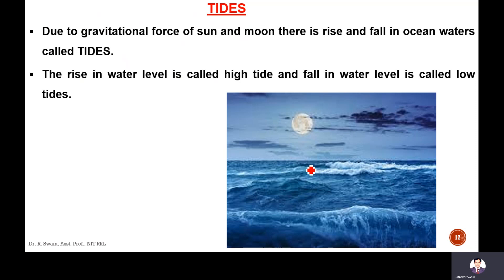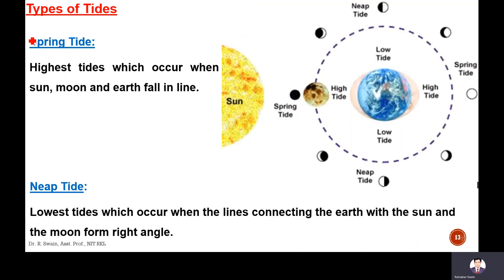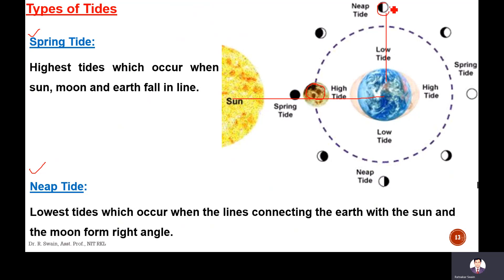Tides occur due to the gravitational force of the sun and moon. There is a rise and fall in ocean water — the rise in water level is called high tide and the fall is called low tide. Spring tide occurs when the sun, Earth, and moon are aligned in one line, producing very high tidal heights. Neap tide occurs when the lines connecting the Earth to the sun and to the moon form a right angle, resulting in very low tidal heights.